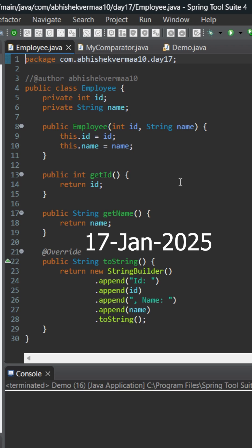Today let's talk about instance method reference in Java. Here we have an Employee class containing a field id, another field name. Then we have a parameterized constructor, getter methods, and a toString method. Looks simple.